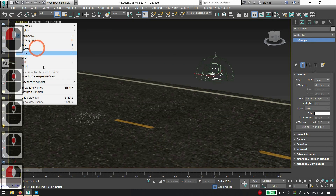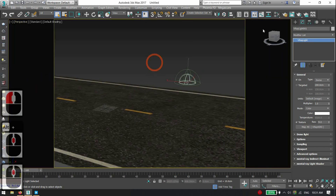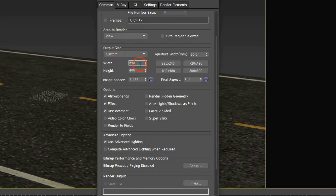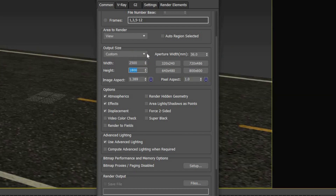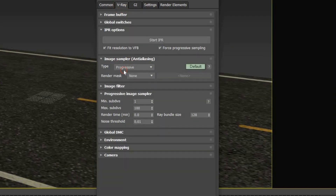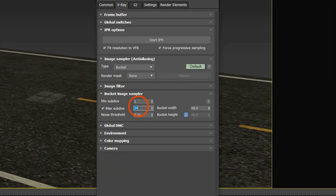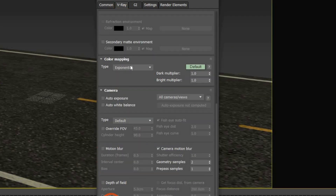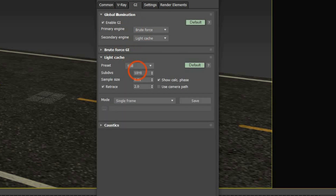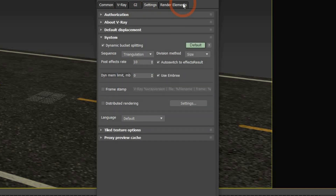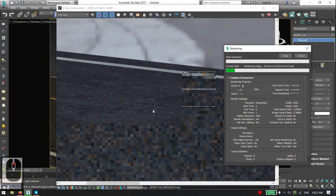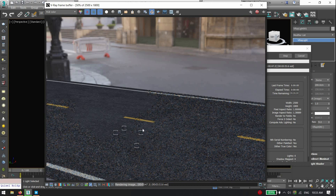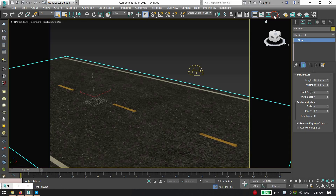Don't forget to show safe frames. In render setup, set size to 2500 by 1800. Set image sampler to Bucket, bucket sampler minimum 1, maximum 4. Set color mapping to Exponential, GI to Brute Force and Light Cache, Light Cache subdivisions to 500, then hit Render.